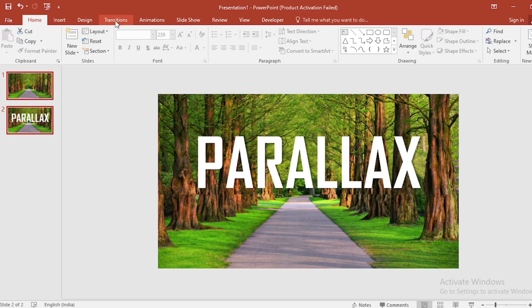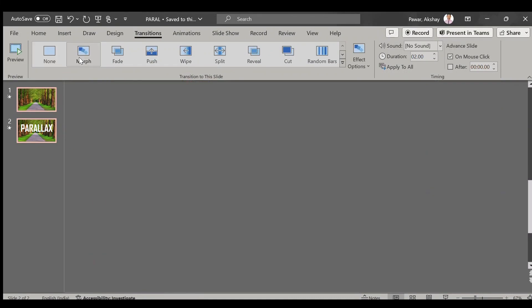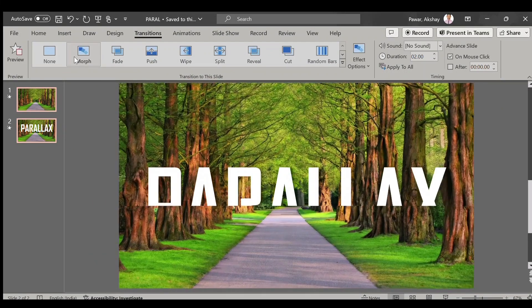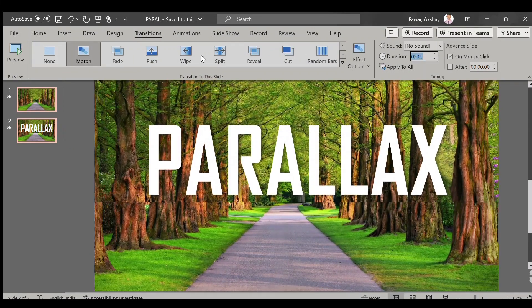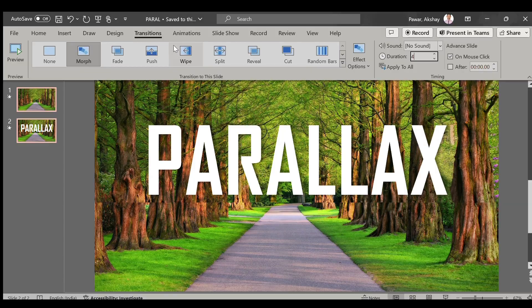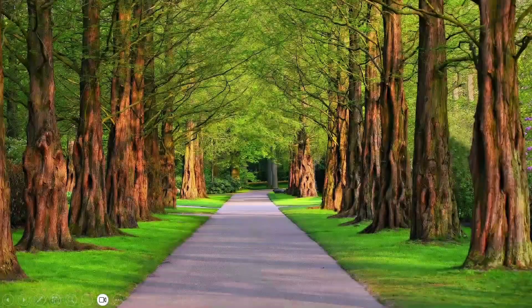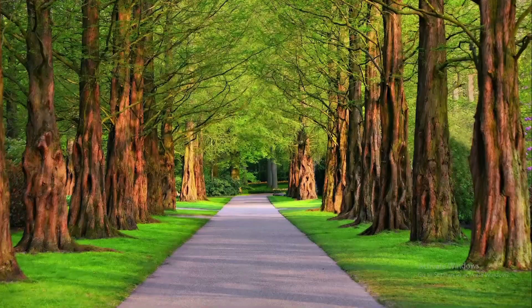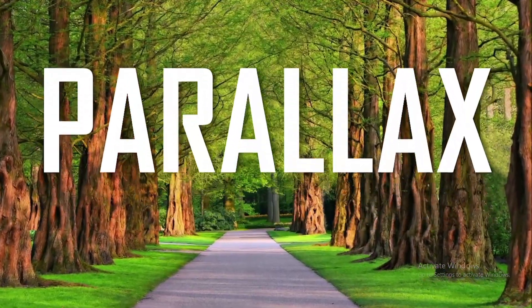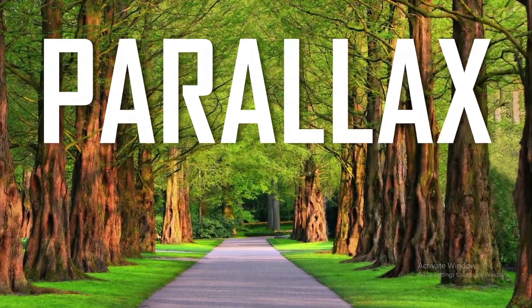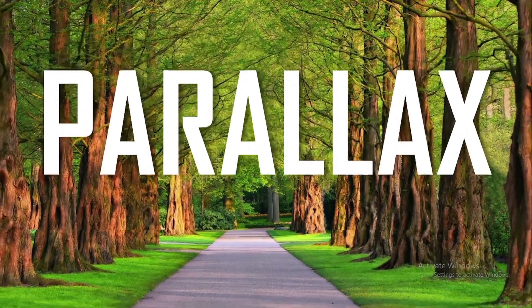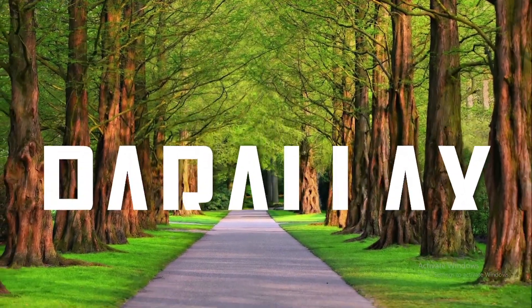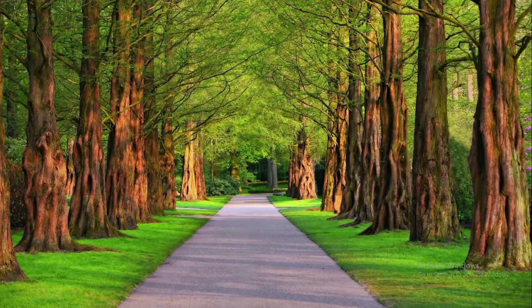Now click on Transition and select Morph. For duration, make it four seconds. And now click on Slide Show. So see friends, how our picture gives the parallax effect and our text moves up and our images also get zoomed.